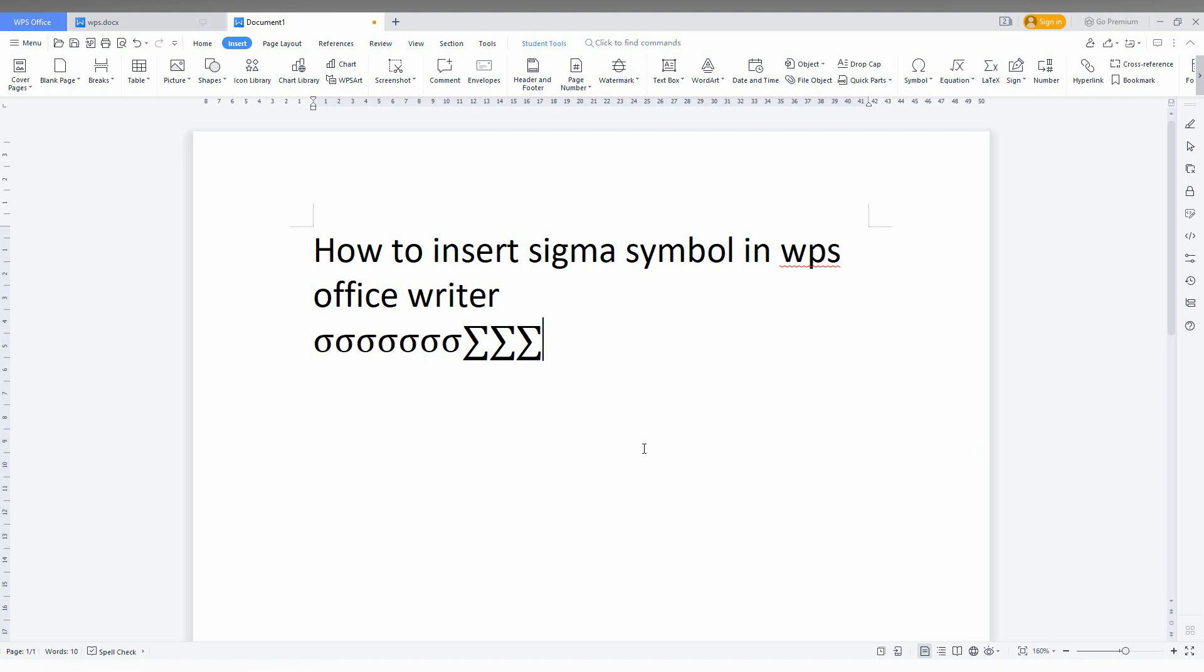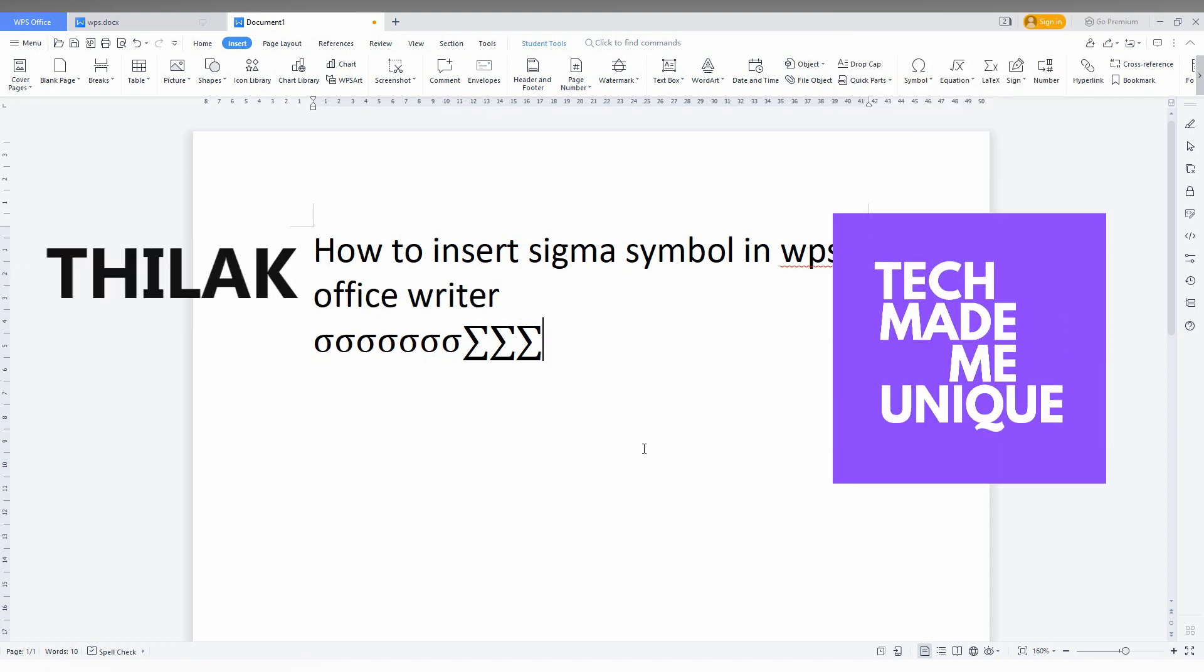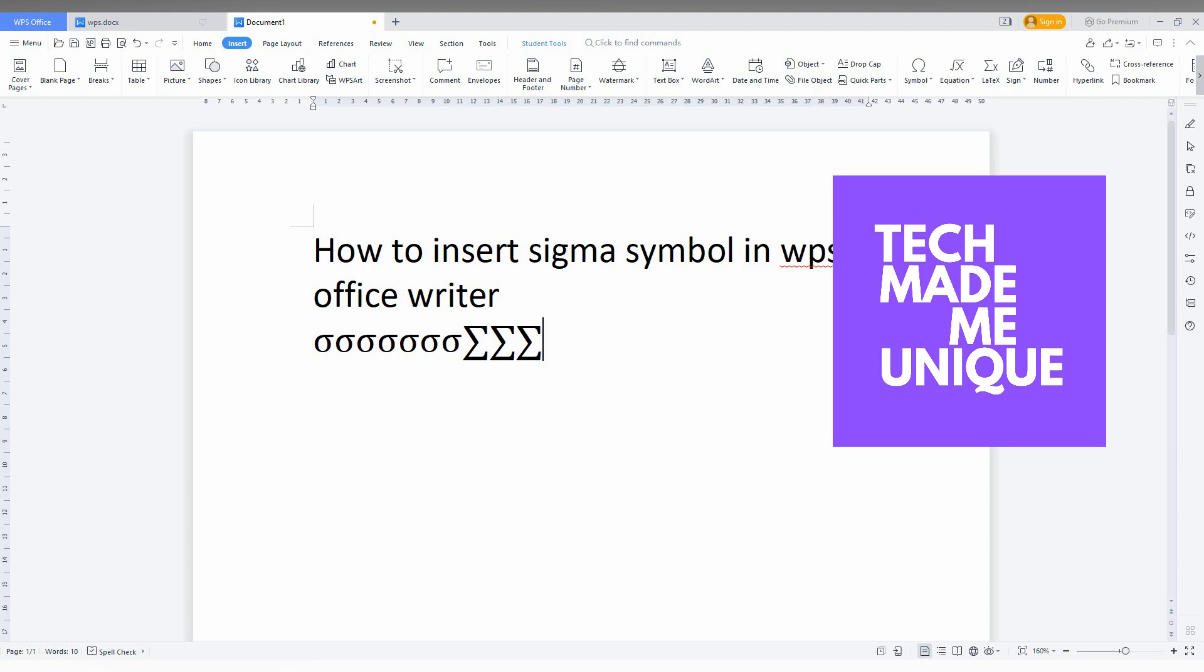I hope this video helped you. Please subscribe to this channel, like this video, and share this video. See you in the next video with more valuable content. This is Thilakki from TechMail.com. Have a wonderful day!